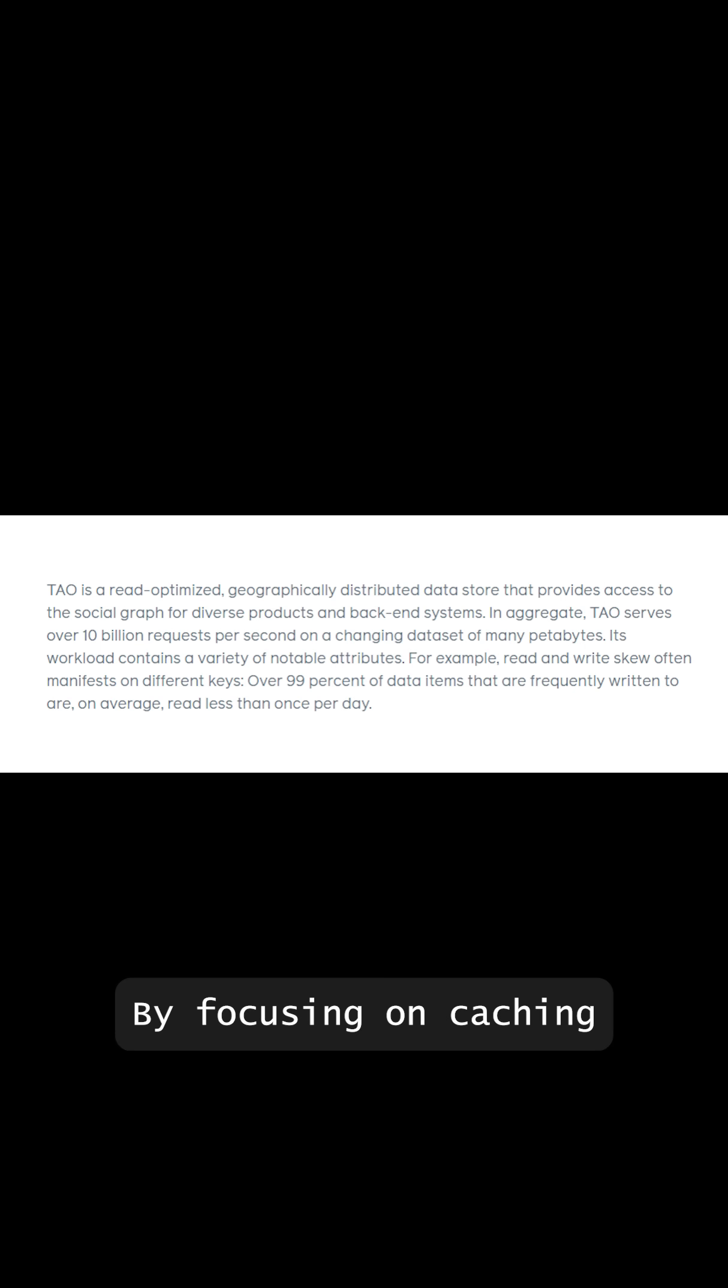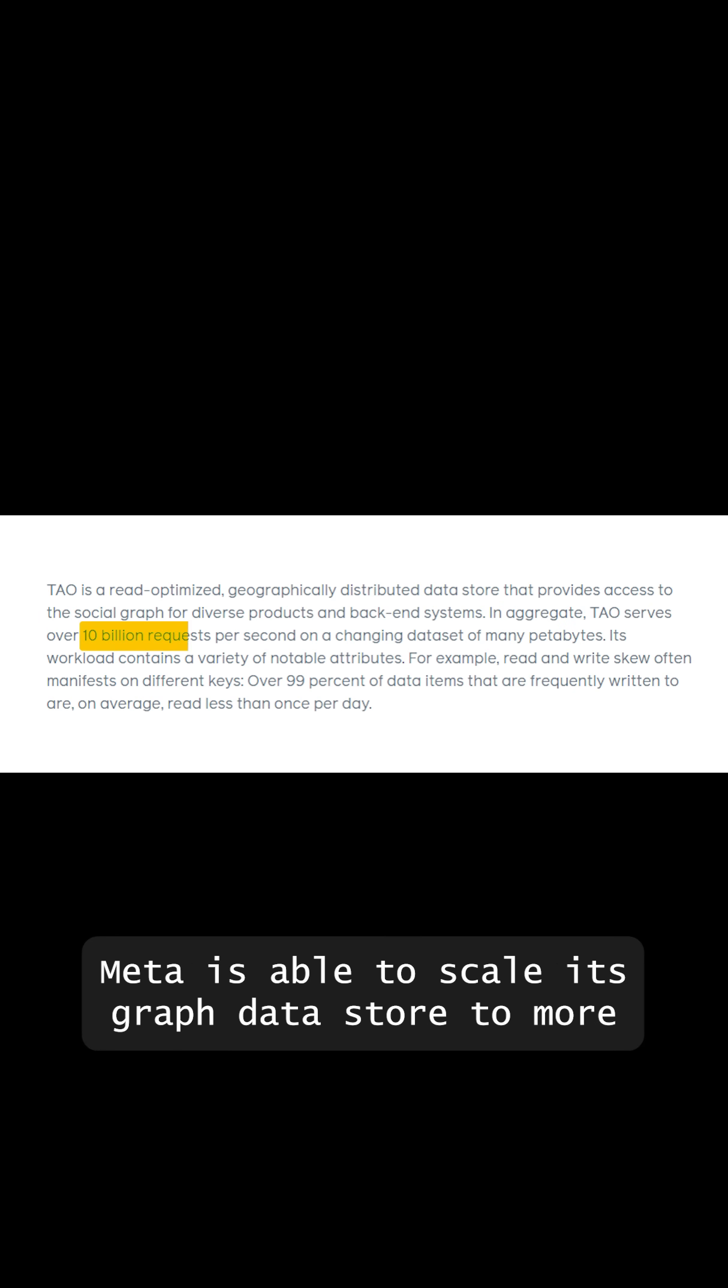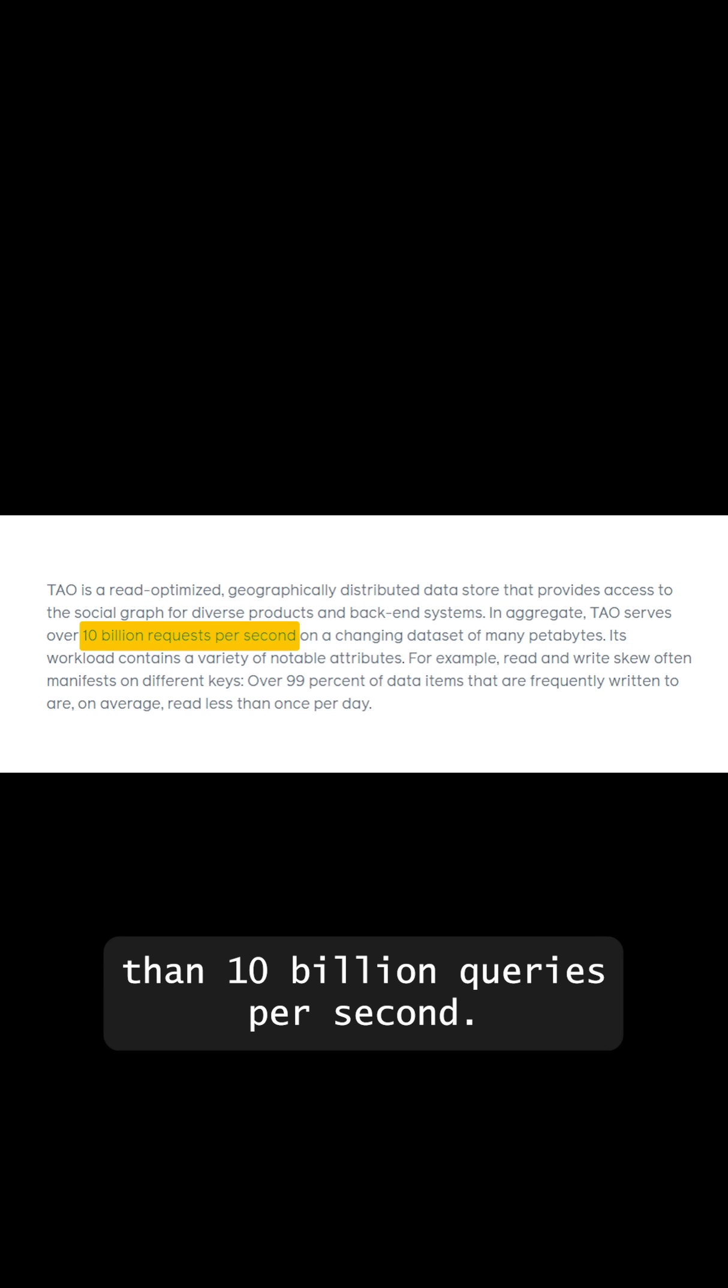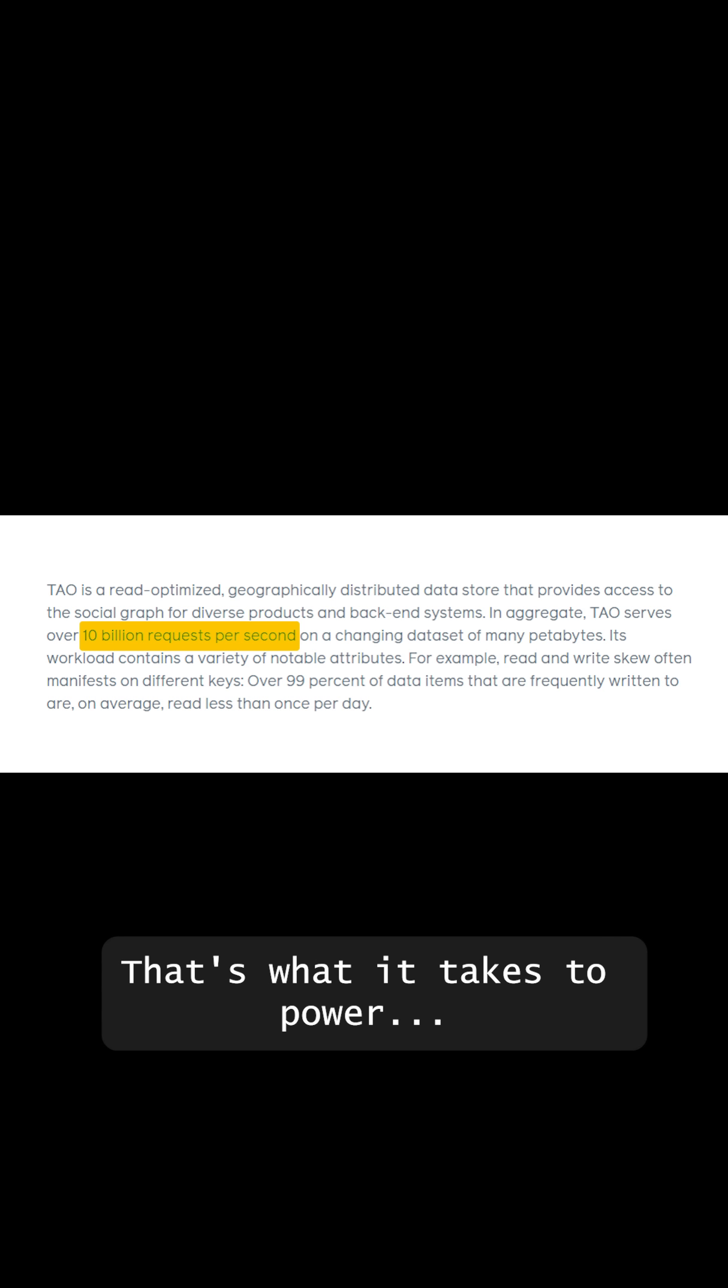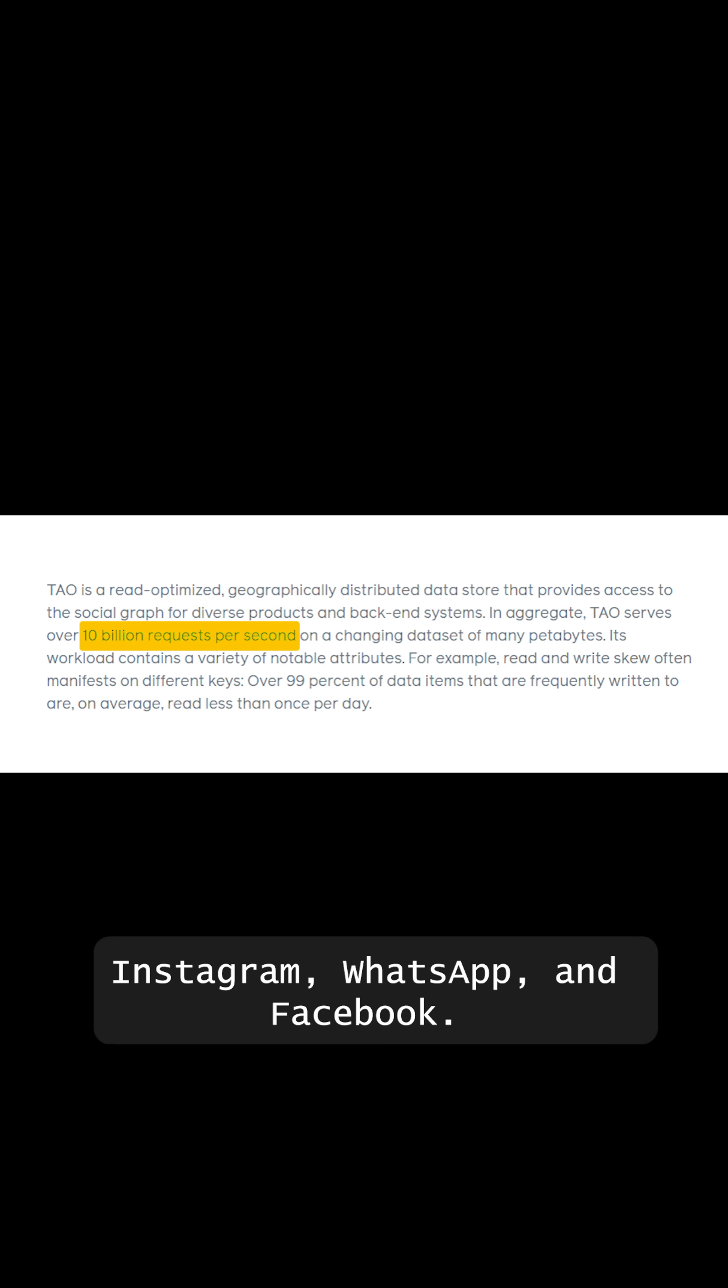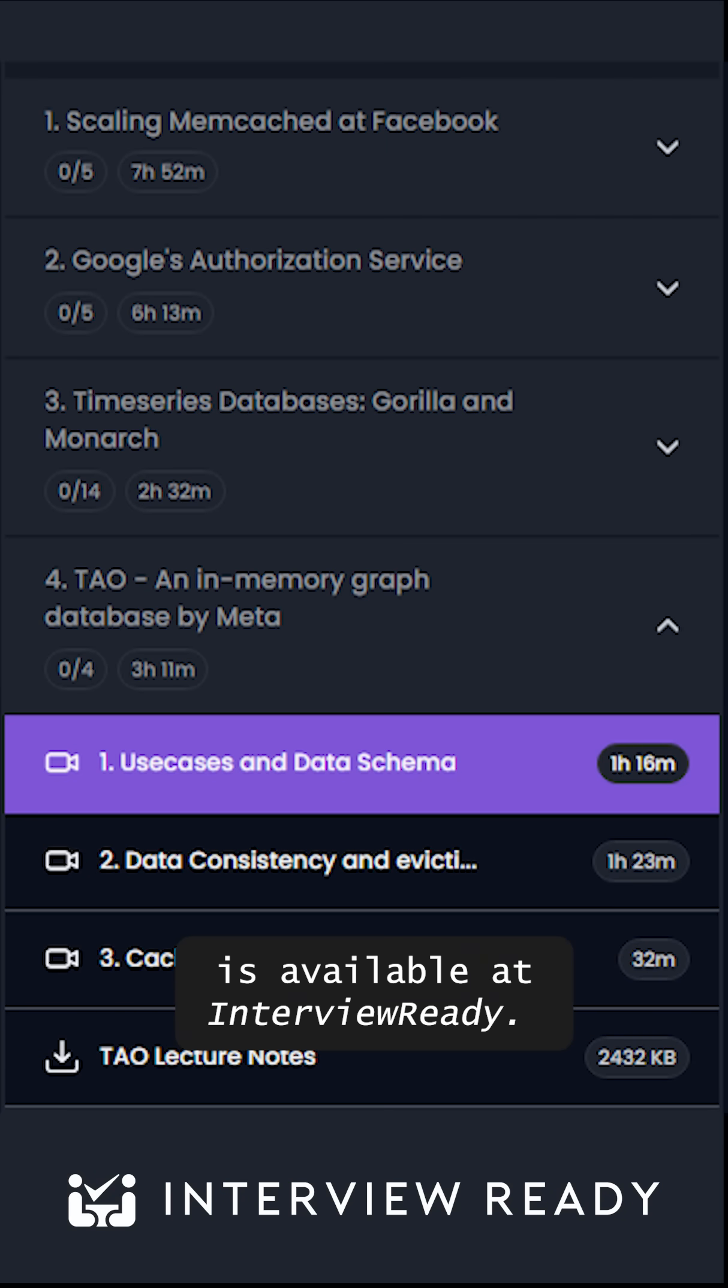By focusing on caching and optimizing for data access patterns, Meta is able to scale its graph data store to more than 10 billion queries per second. That's what it takes to power Instagram, WhatsApp and Facebook. A detailed breakdown of the research paper is available at InterviewReady.